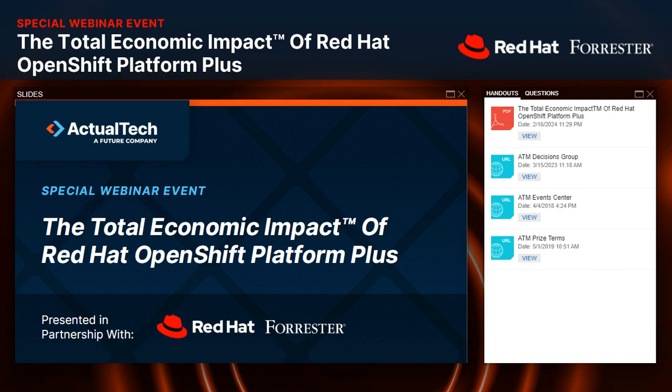Welcome to the total economic impact of Red Hat OpenShift Platform Plus. Today's webinar is sponsored by Red Hat with special guests from Forrester Research, produced by Actual Tech Media. My name is Jess Steinbach. I'm with Actual Tech Media, and I'm thrilled to be your moderator. Today we're going to explore what the latest research and trends are telling us about the wide-reaching impacts of Red Hat OpenShift Platform Plus, including reducing costs and optimizing business benefits so you can reach organizational goals — all with an application platform designed to empower innovative thinking without limitation.